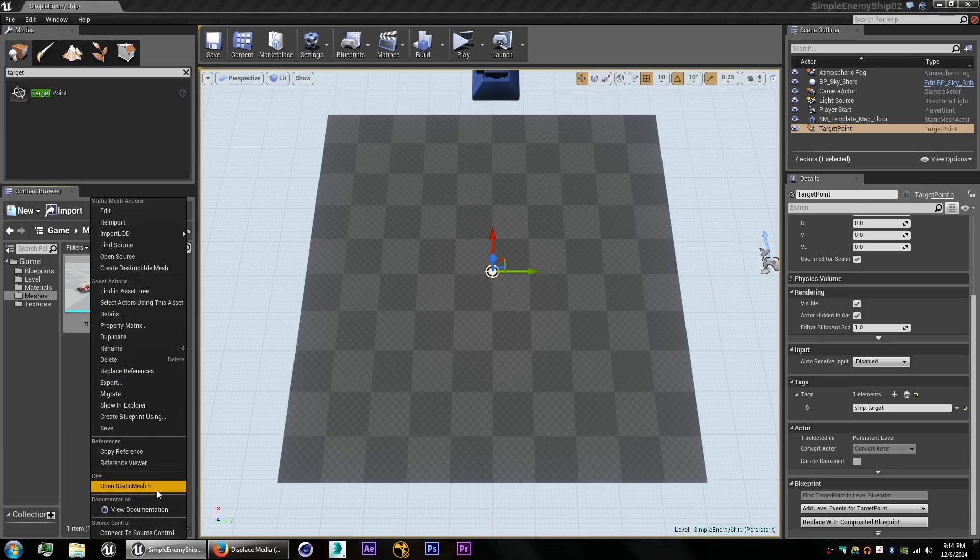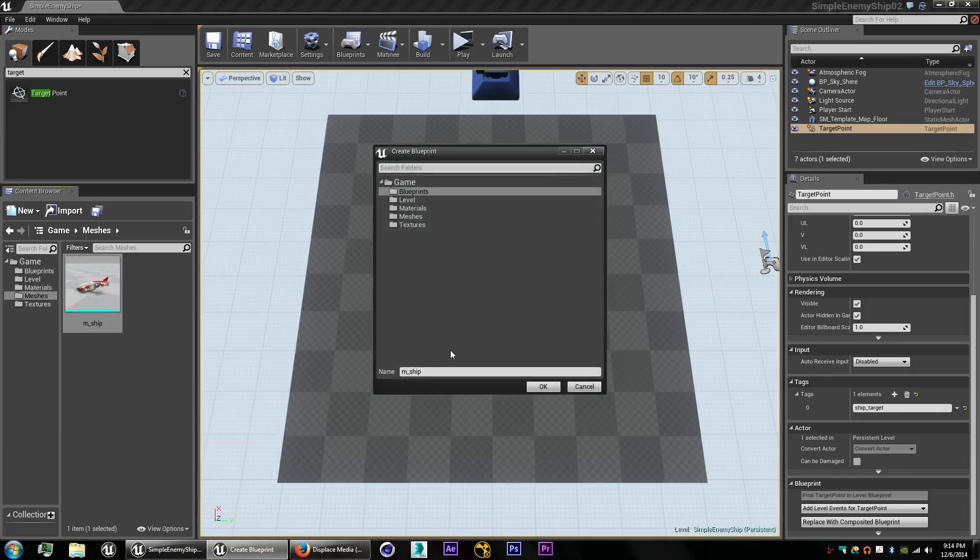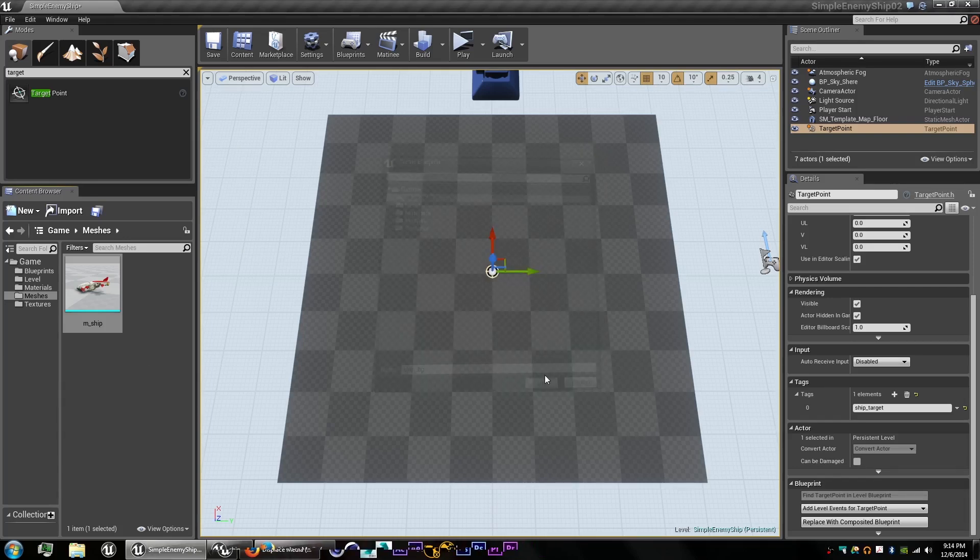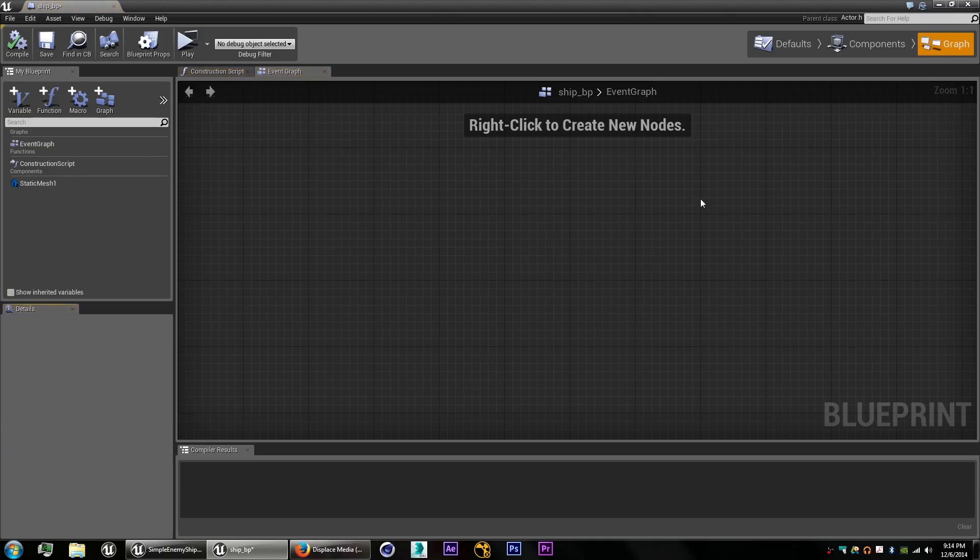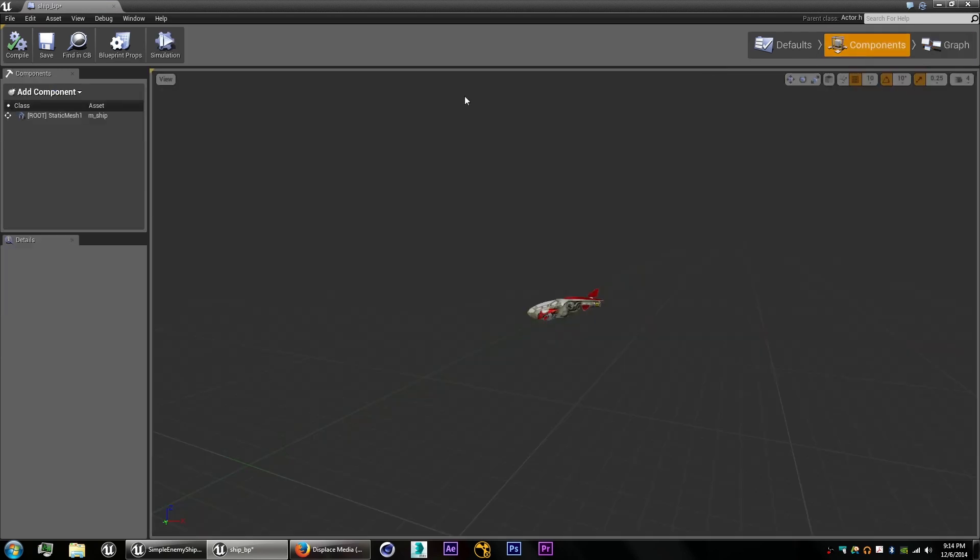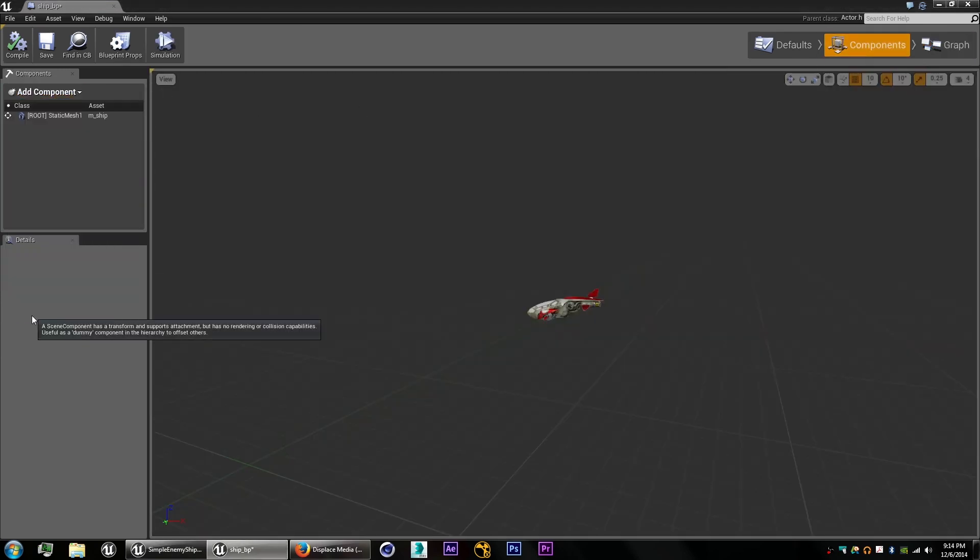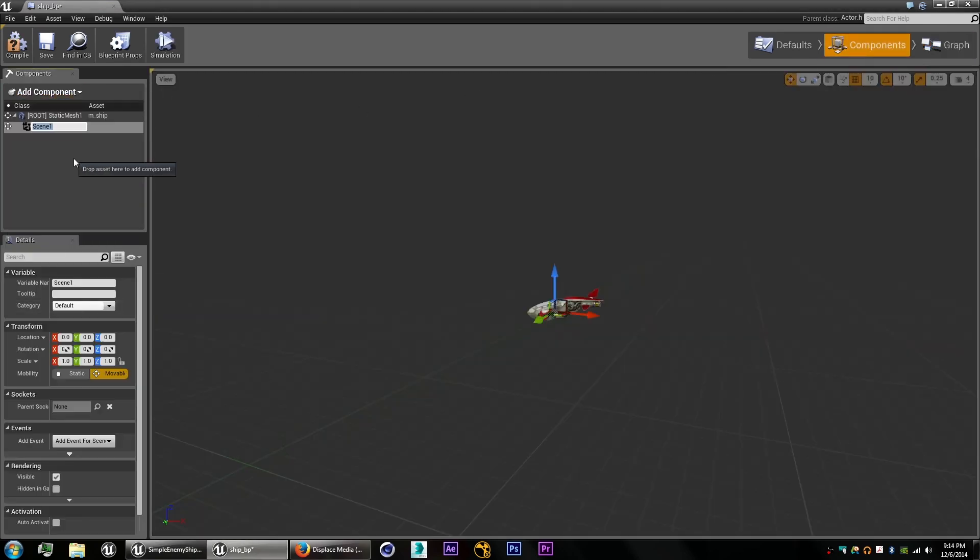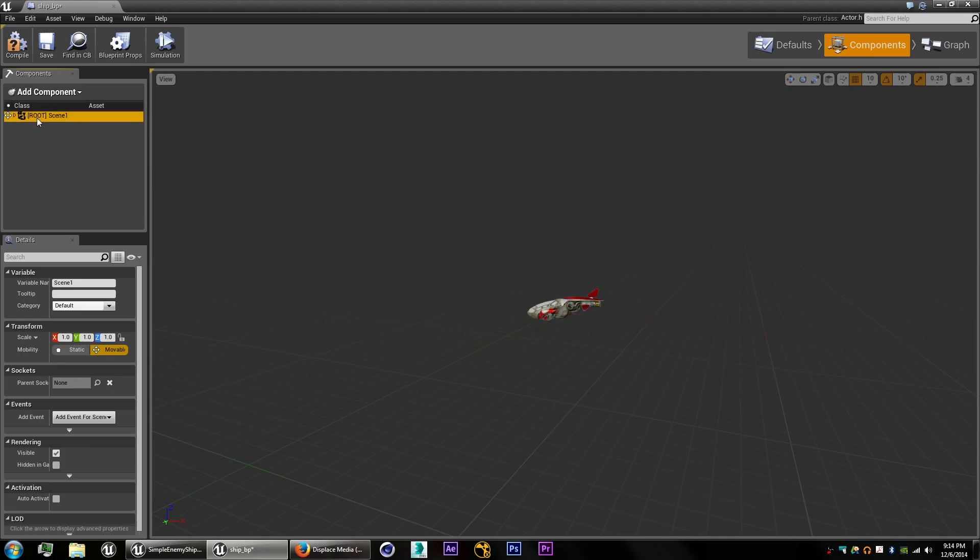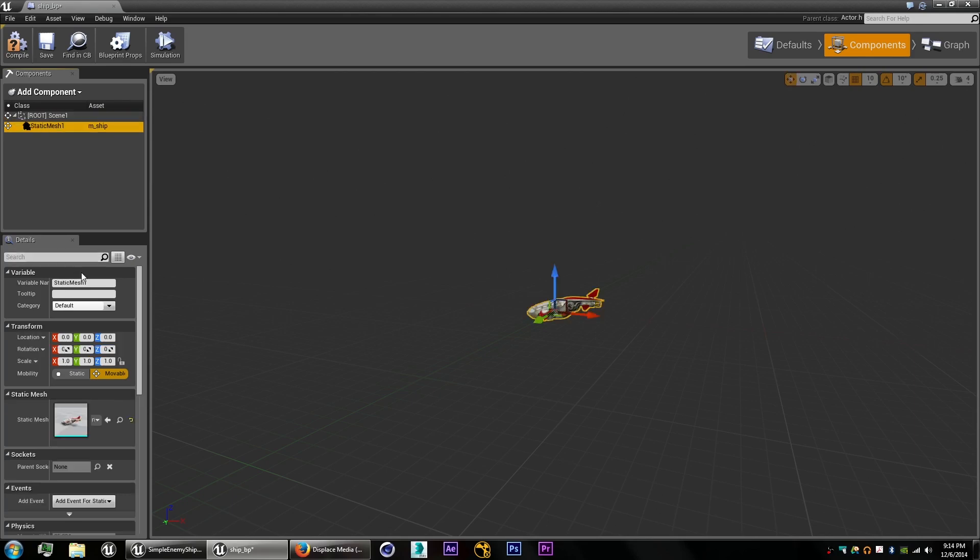So the next thing we're going to do is add our mesh to a blueprint. We'll call it ShipBP, and once it's in there you always want to make sure that your mesh is facing the positive x-axis. That way if you use something like the forward vector, your ship is facing the right direction. So let me just flip my mesh around 180.